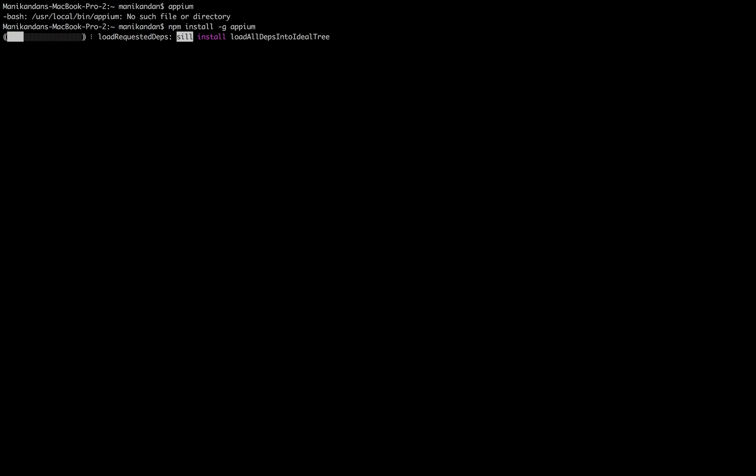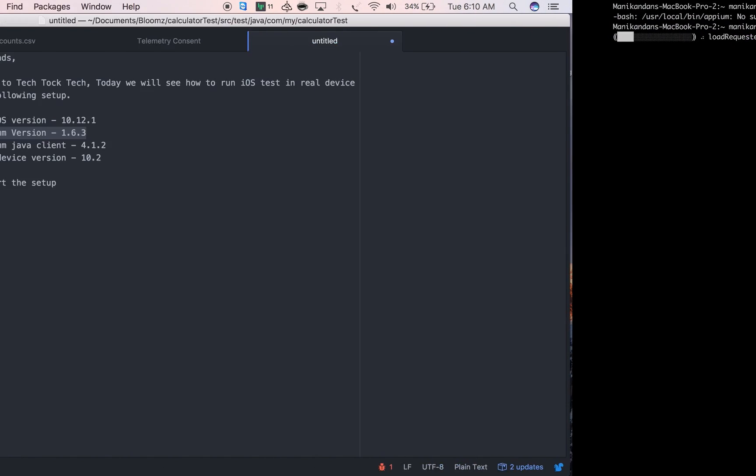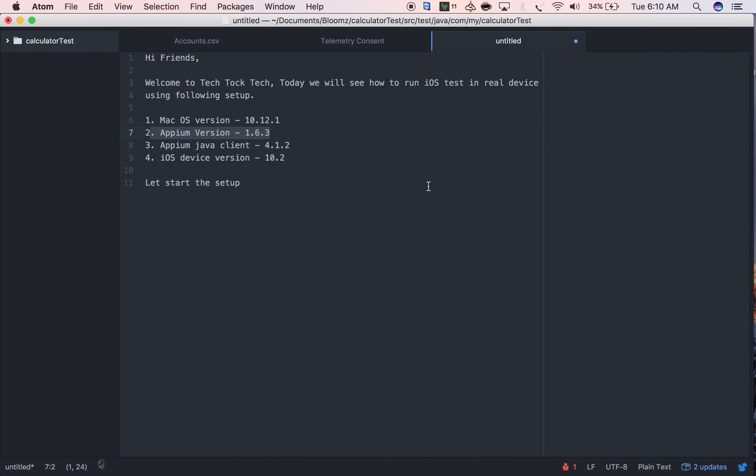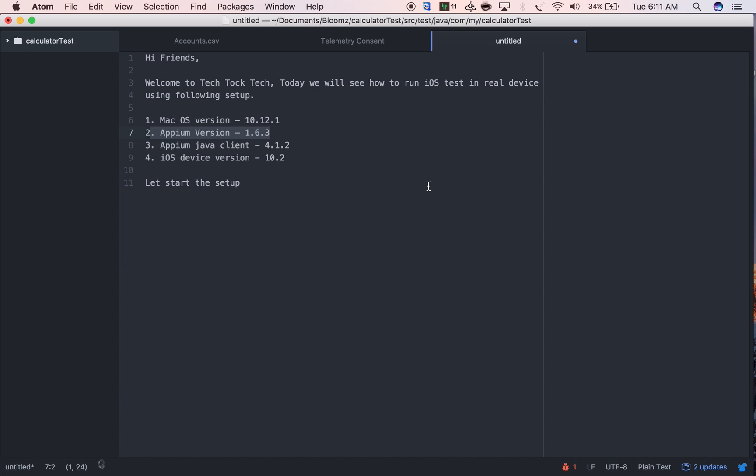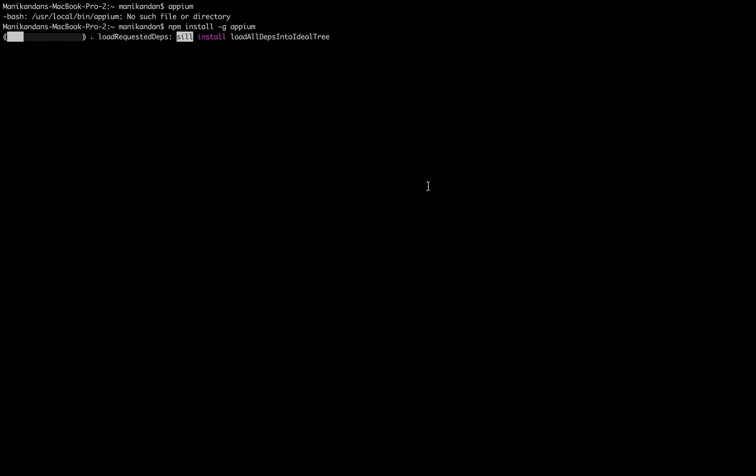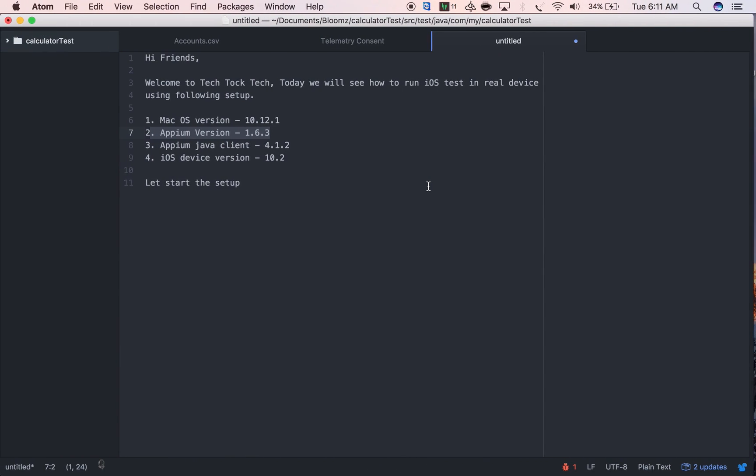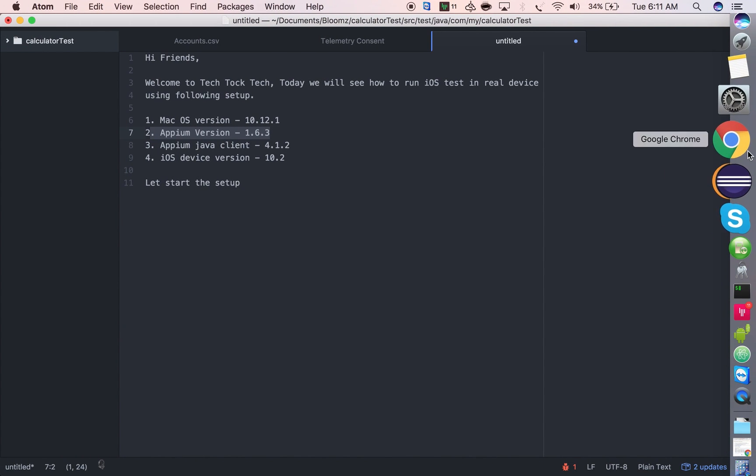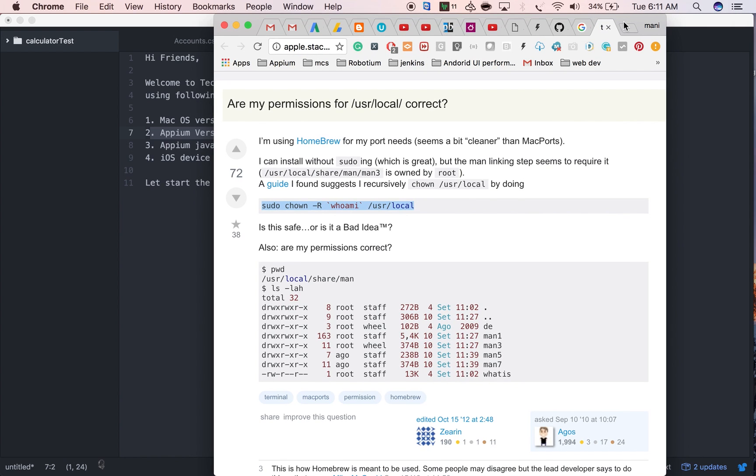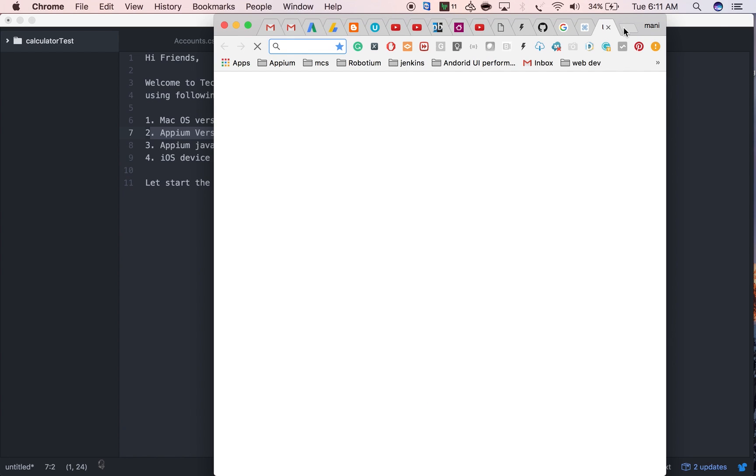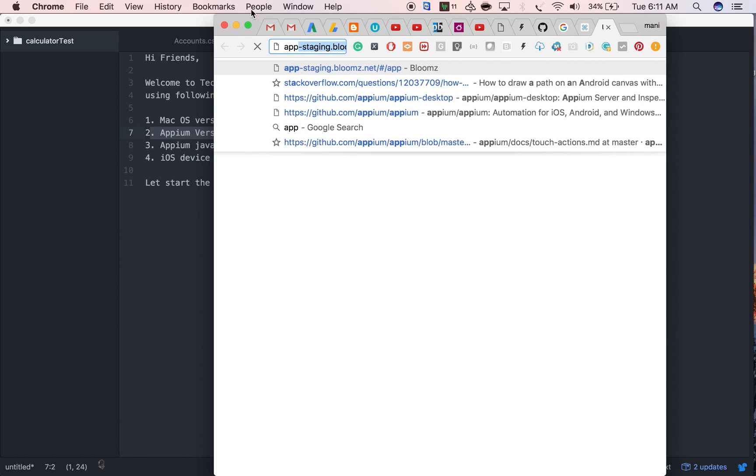The setup is already done in the normal iOS simulator setup. If you want, you can go through that video. Let me set it up once here also. This is already available on GitHub, you can go through that to see how to set up the Appium driver.